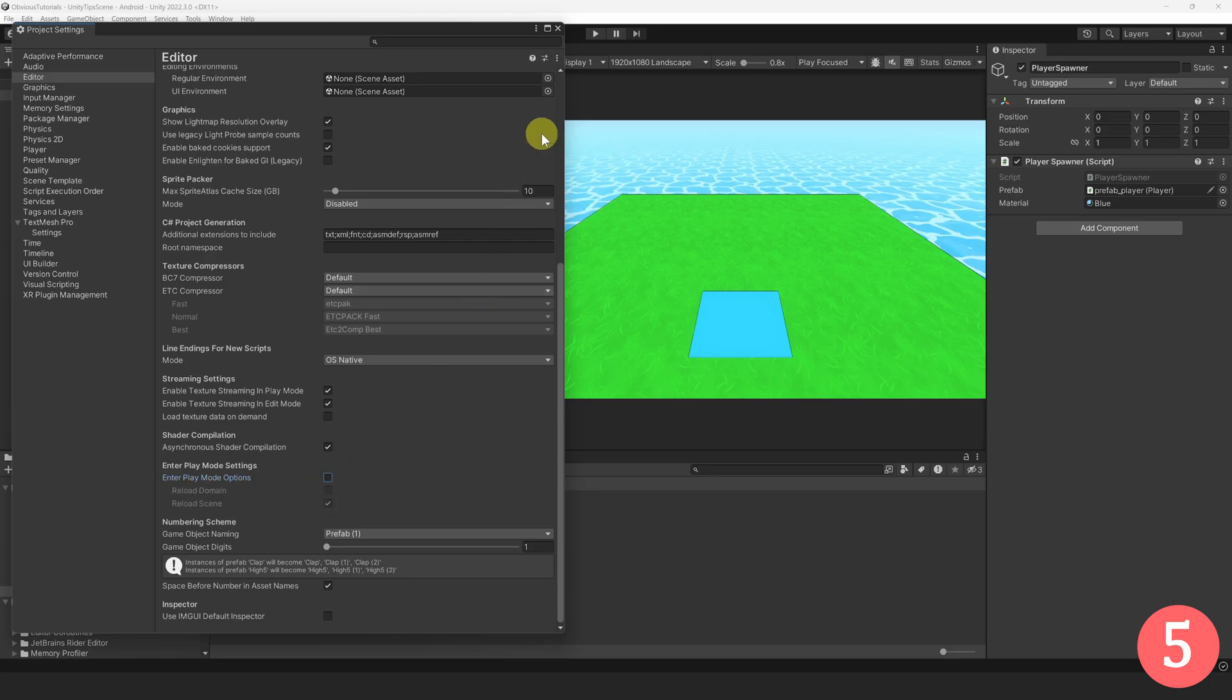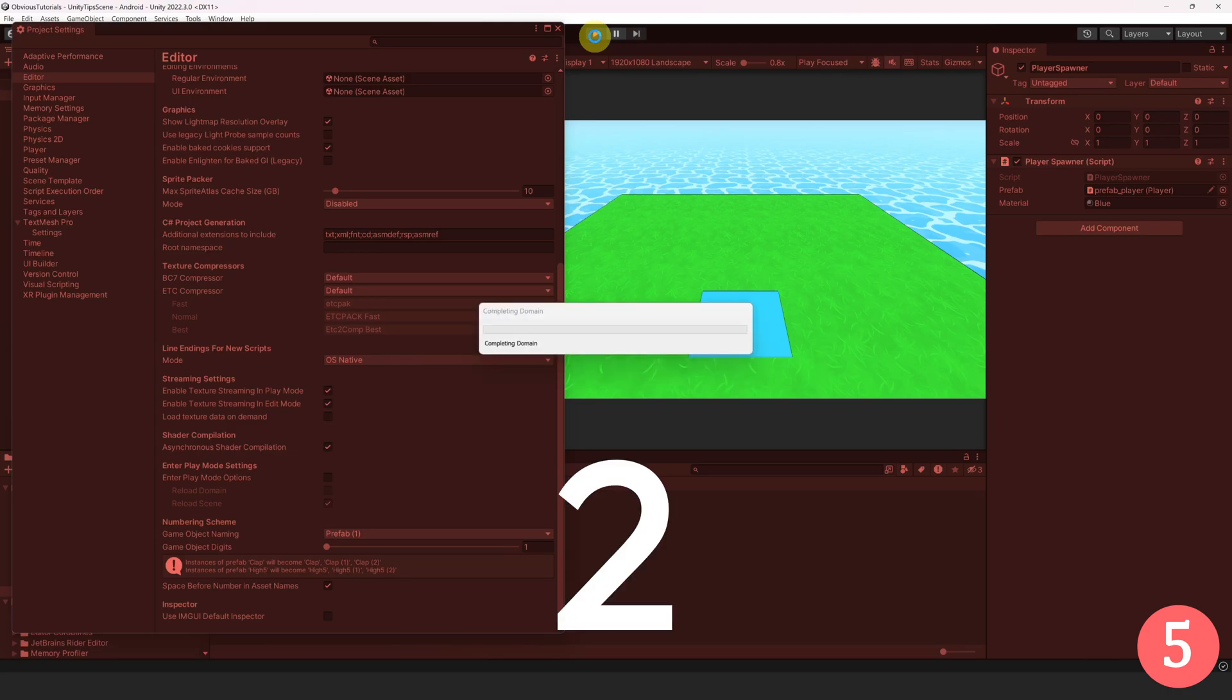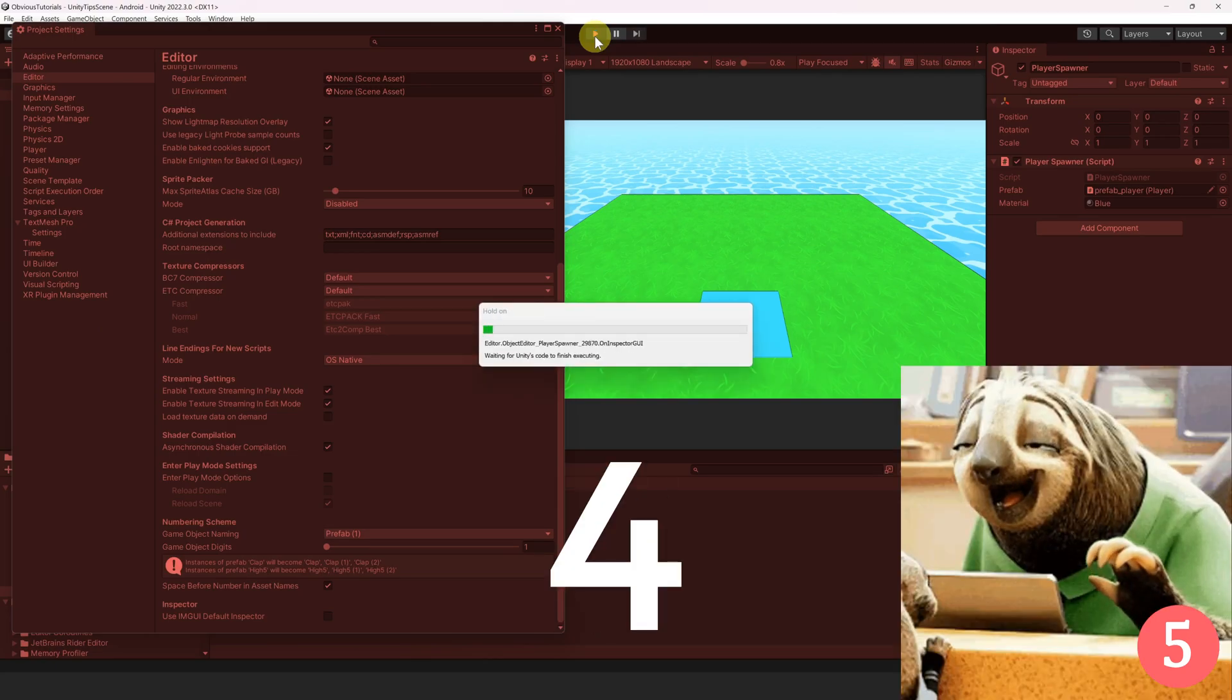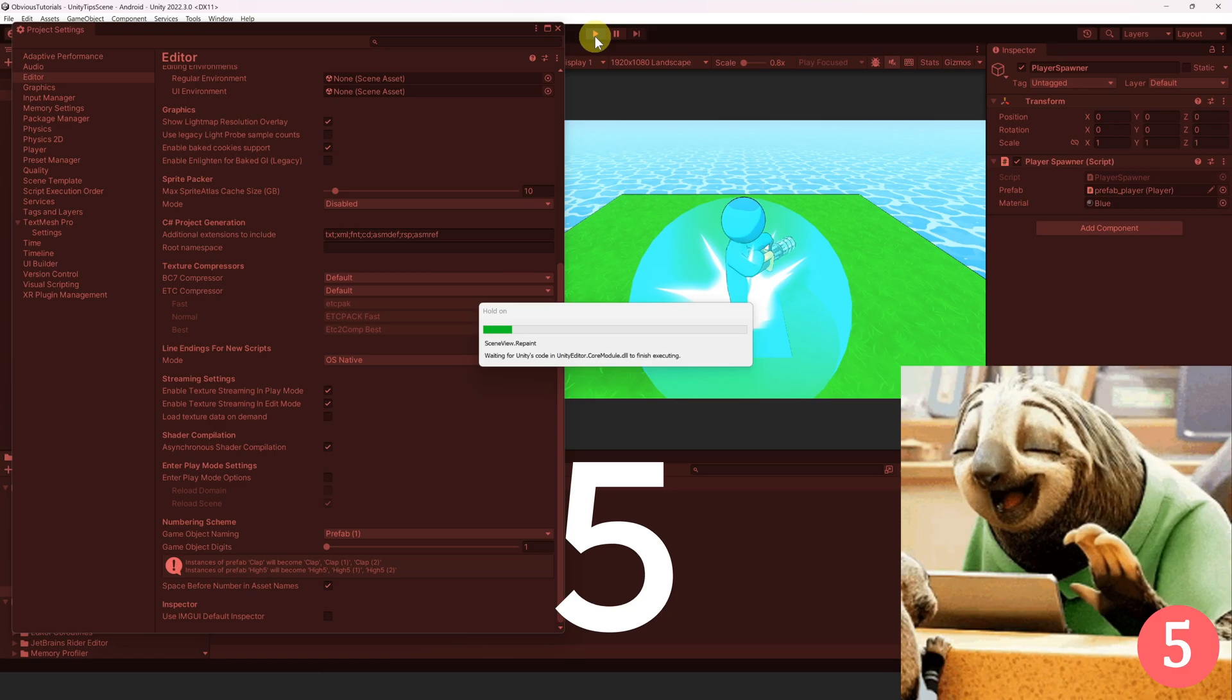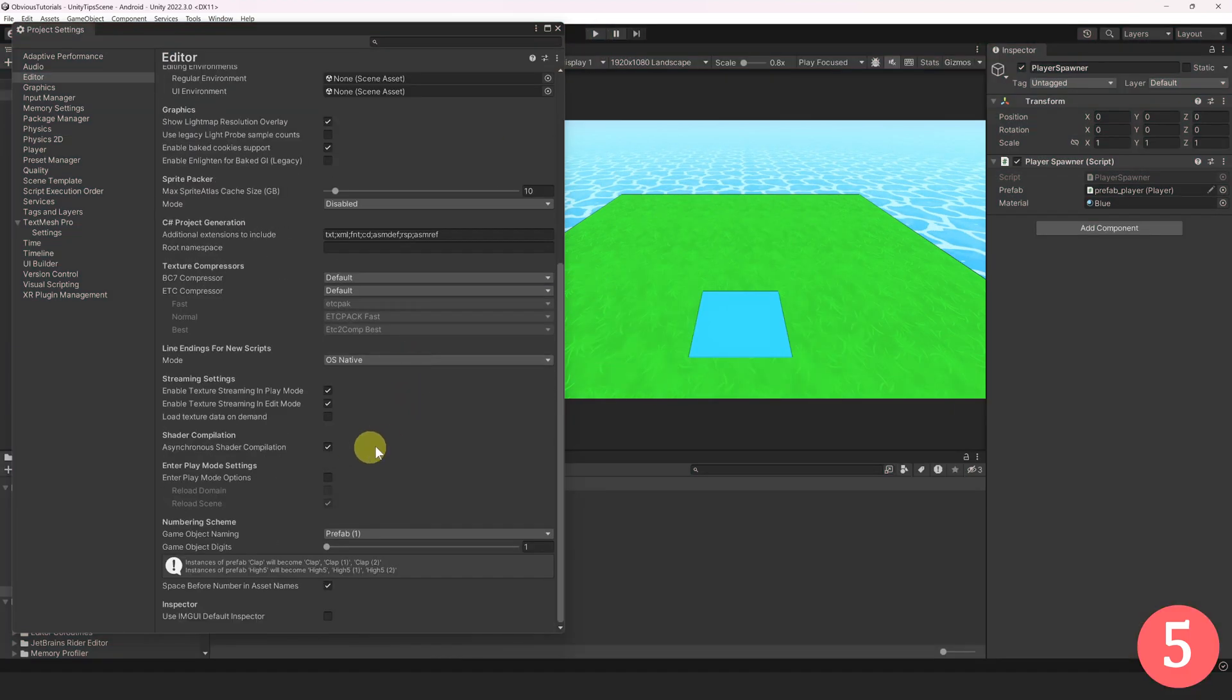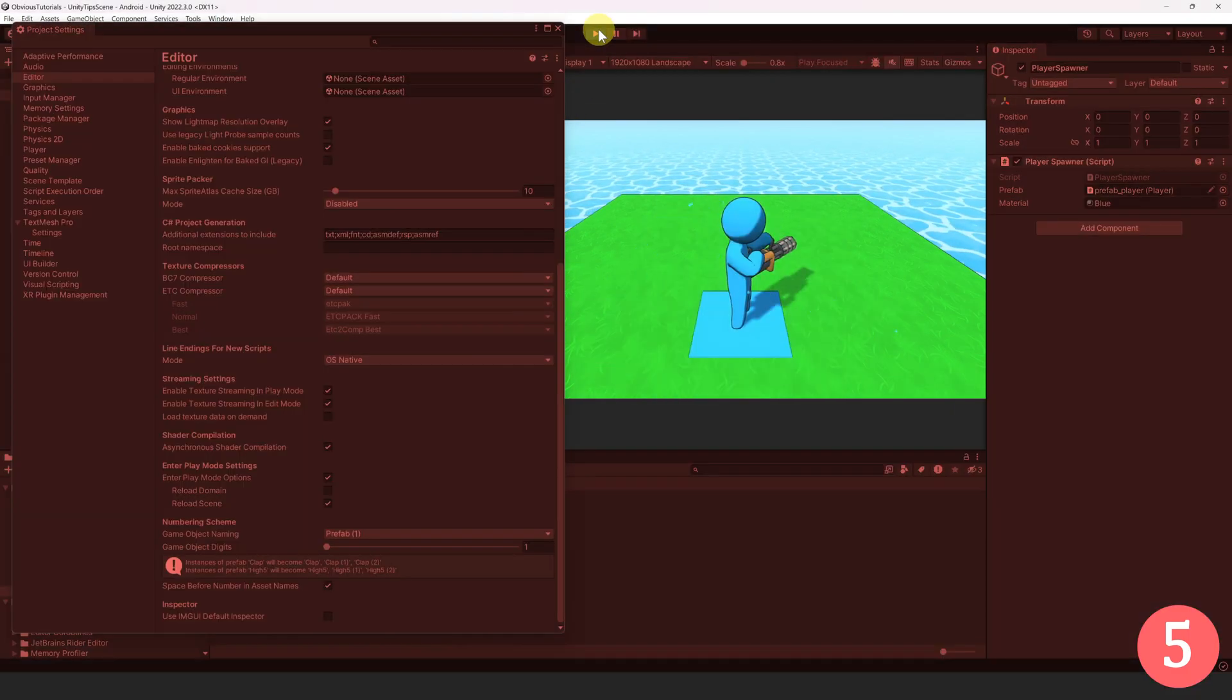Let's try first without the option. It's so slow, and it took around 5 seconds. Now let's try with the option. Wow, as you can see, we entered Play Mode instantly.